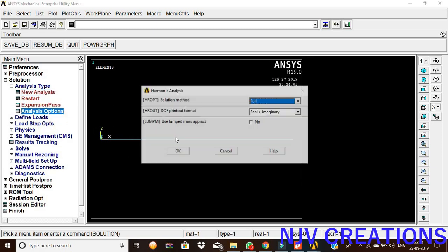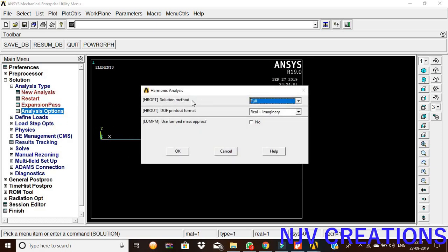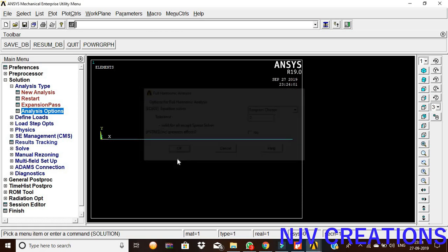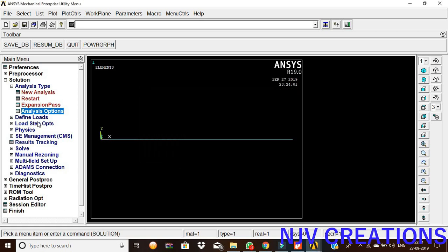Now, analysis options. Solution method is full, printout format is real plus imaginary, give okay. Equation solver is Jacobi CG, tolerance is zero, then okay.